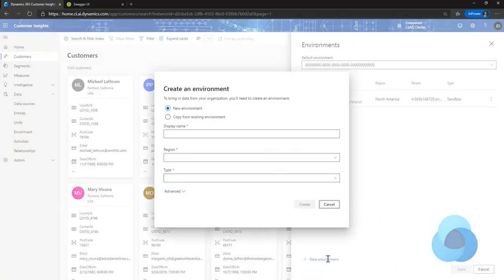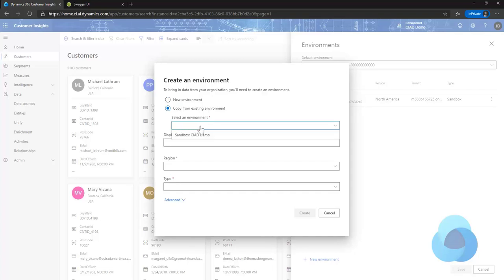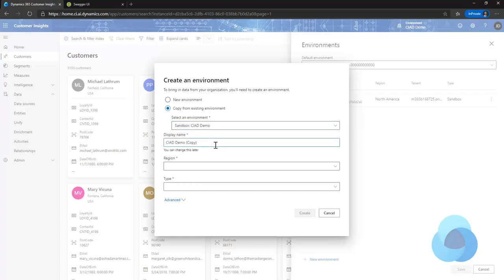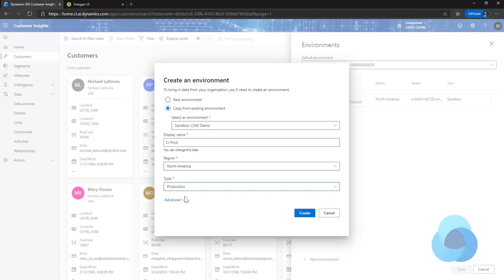What I'm going to do is go out here and create my new environment. When I click on create environment, I get the option to create a new environment or the new functionality, which is copy from an existing environment. This will go out and find all the environments in your tenant — keyword there, in your tenant — and allow you to pick one. I can change the name to be my CI prod, pick a region for it, and pick a type. In this case it will be production. And I'm going to hit create.